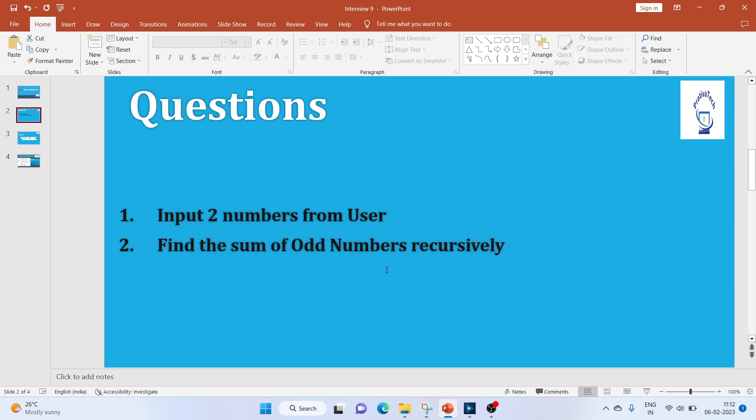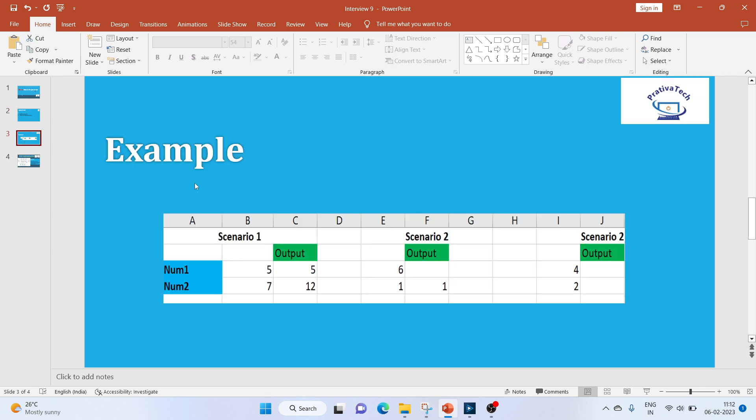Let's look at an example. In scenario one, we have entered 5 and 7, so the output should be 5 and then 12. If you see, the first value will be the same value. The second value is getting appended to the previous value.